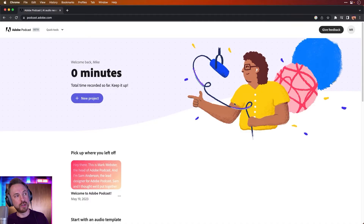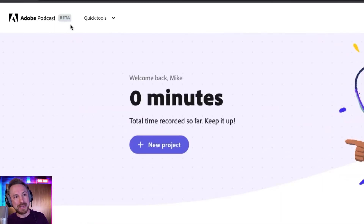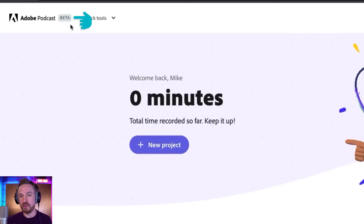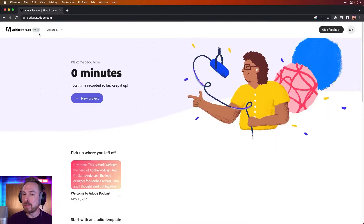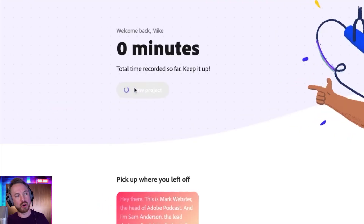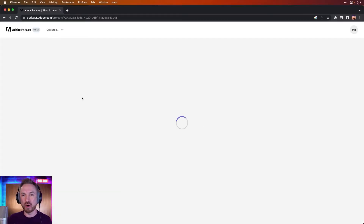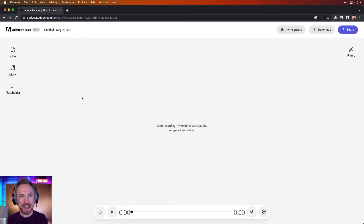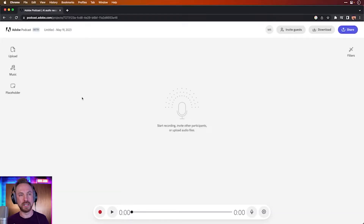When I go to the screen, first of all, you'll note that it's in beta right now. So if you have an Adobe ID, you may need to apply to gain access, but believe me, it's worth it. And this is why — I can create a new project and I can start recording right here in my web browser.